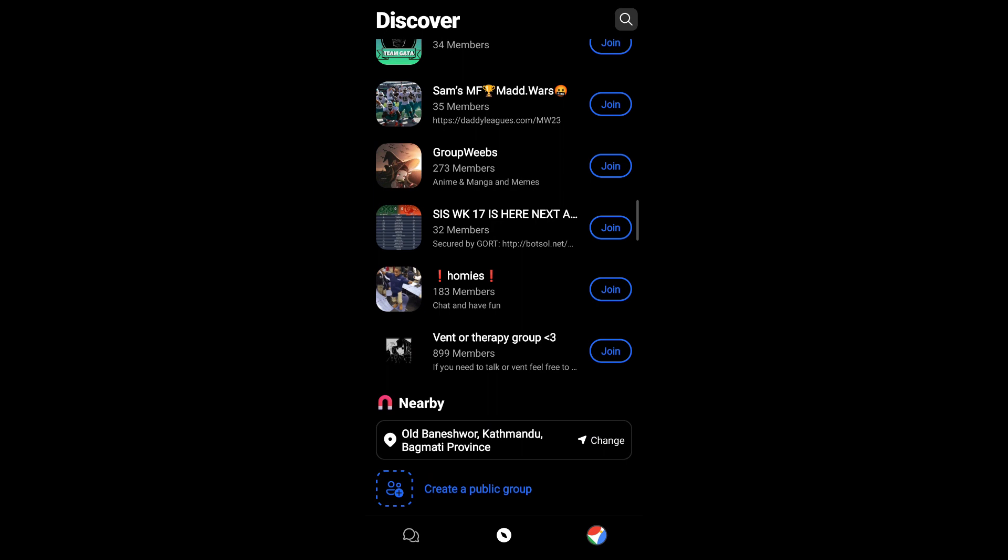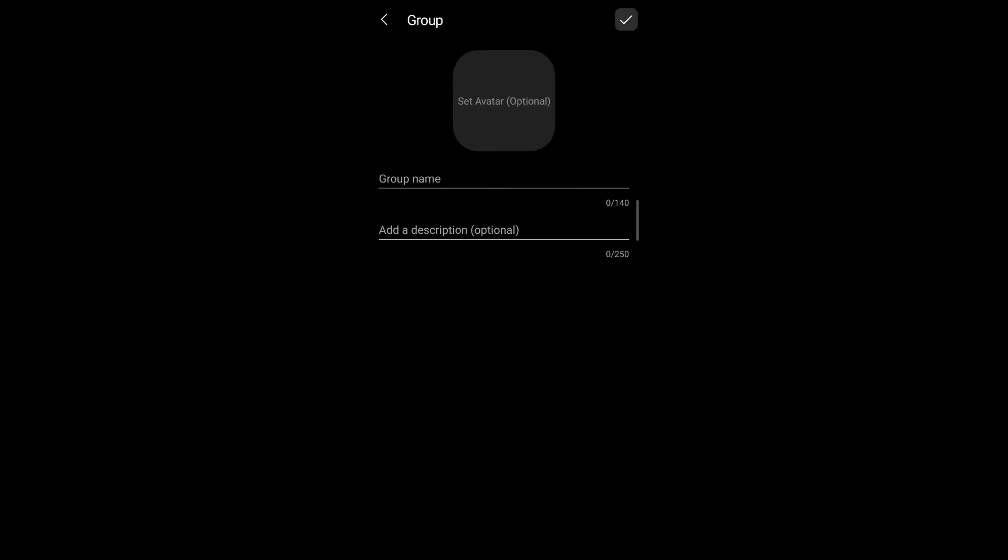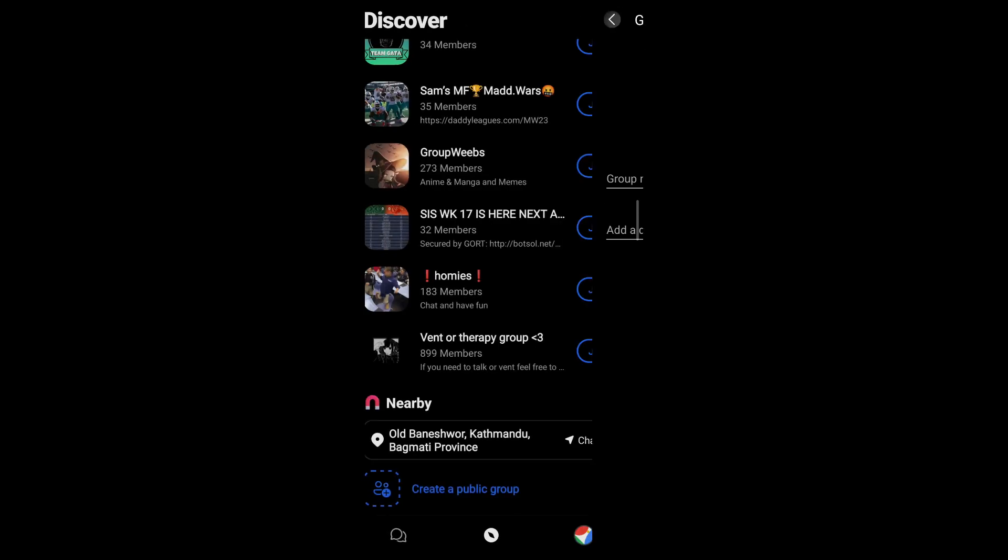If you want to create a public group, tap on 'create a public group,' then enter the group name, add a description, tap the tick button, and your group will be created.